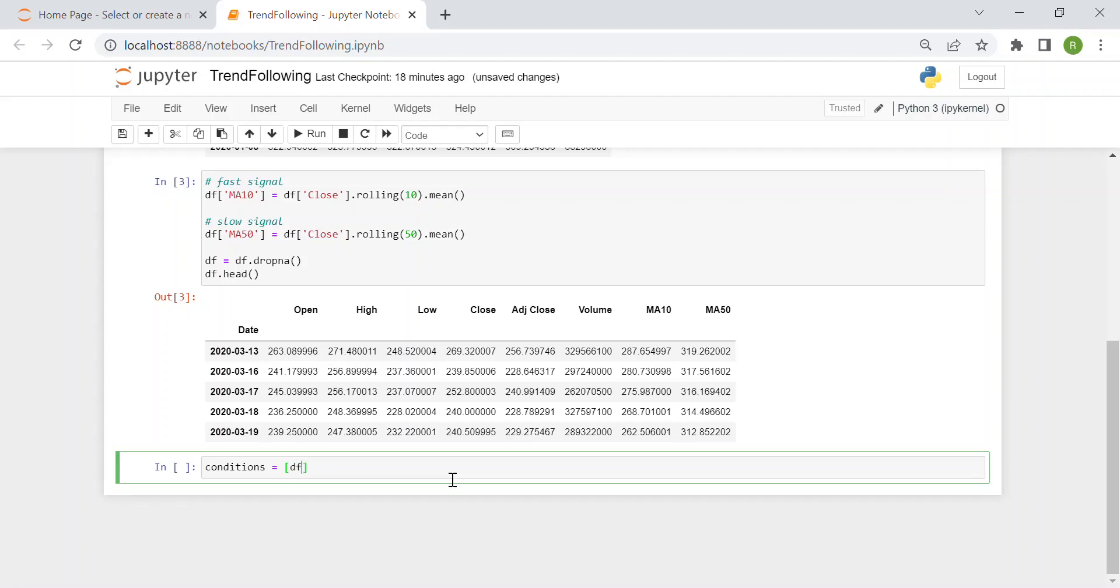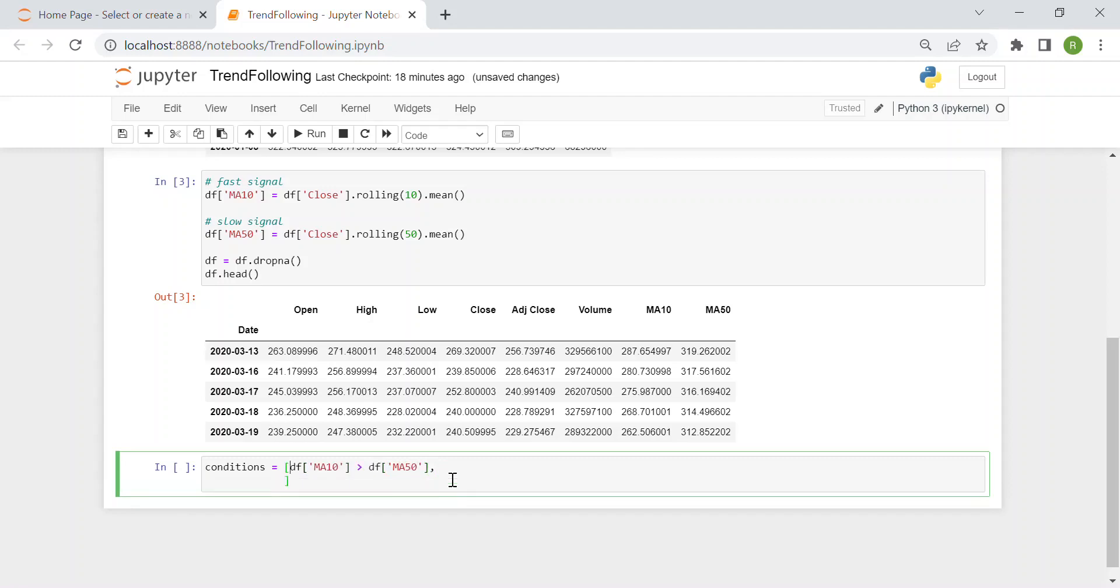So I just write in Python this what I just said. So DF of MA10 greater than DF of MA50. And then I just copy this and write DF of MA10 lower than MA50 and these are the conditions.